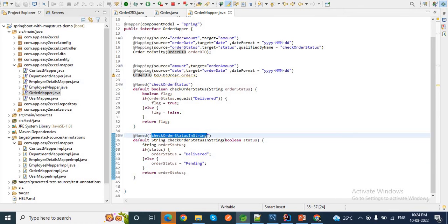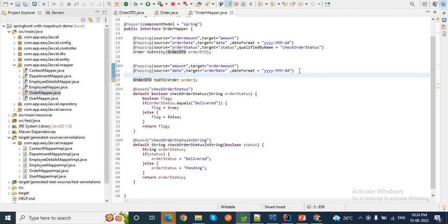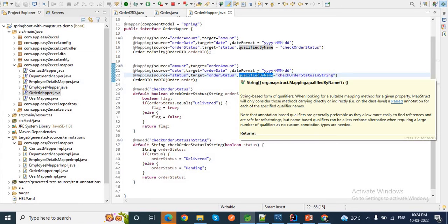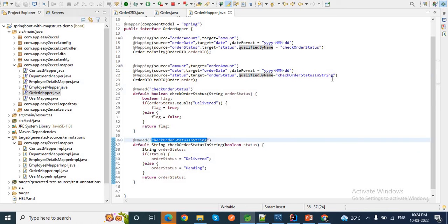Here also we need to tell MapStruct to use this custom method while mapping source to target. While converting Order to OrderDTO, we add another mapping where source is `status` and target is `orderStatus`. We let MapStruct know about this custom method using `qualifiedByName` and provide the value `checkOrderStatusInString`.